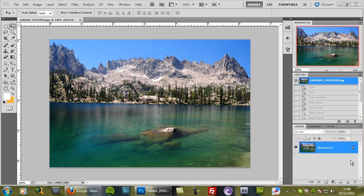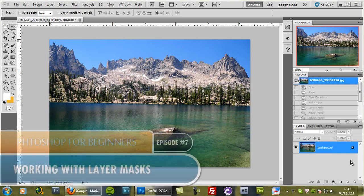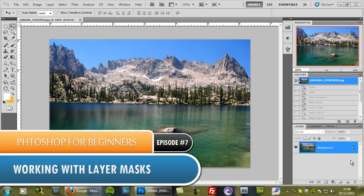Welcome to another episode of Photoshop for Beginners. In this episode I will be talking about masking.